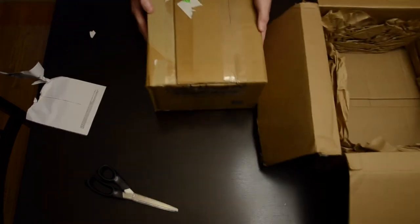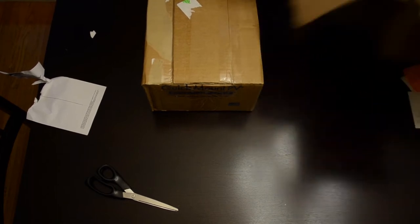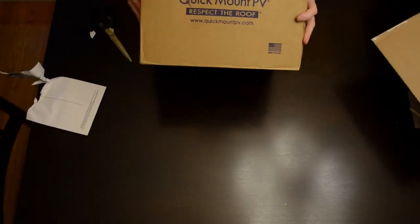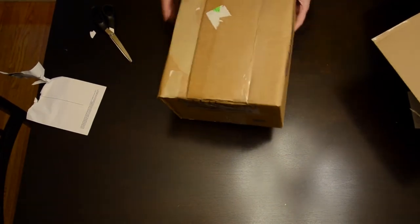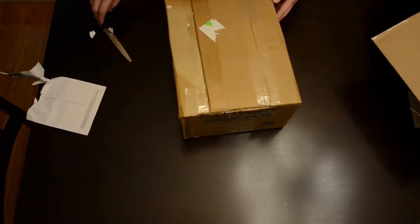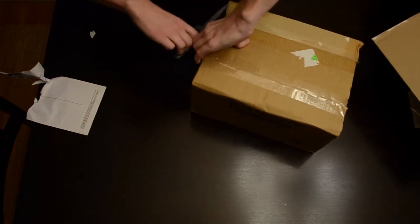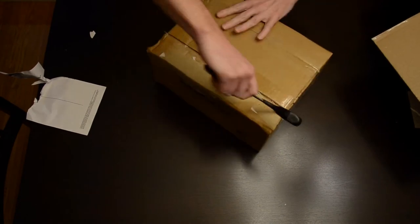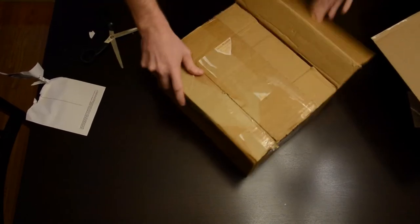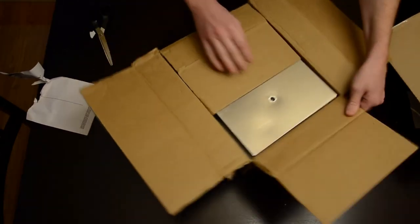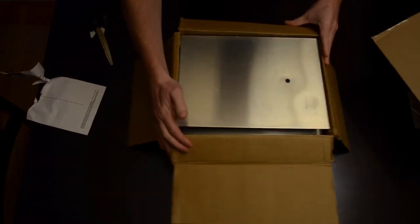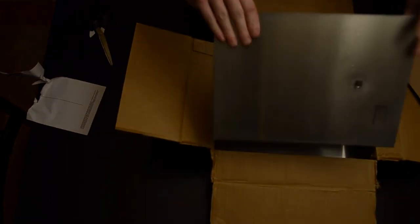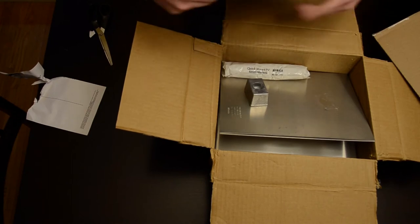Look at that, I just unboxed a box. So the next video will be unboxing this one. I'm just kidding. Now so here, this is what it is. Quick mount PV, actually made in the USA.